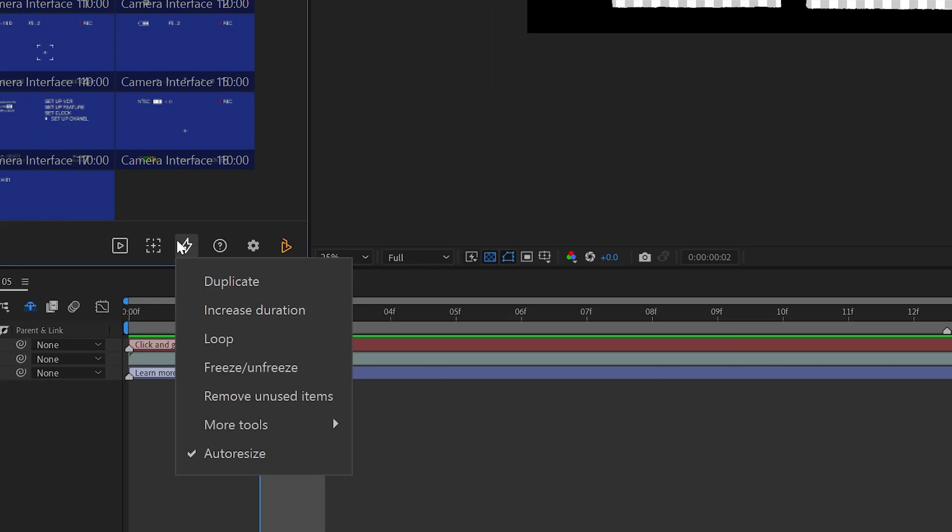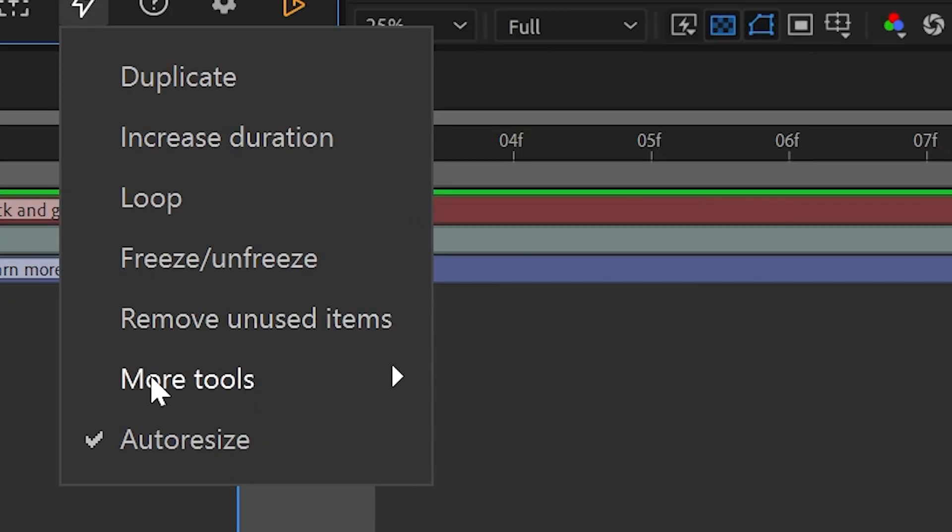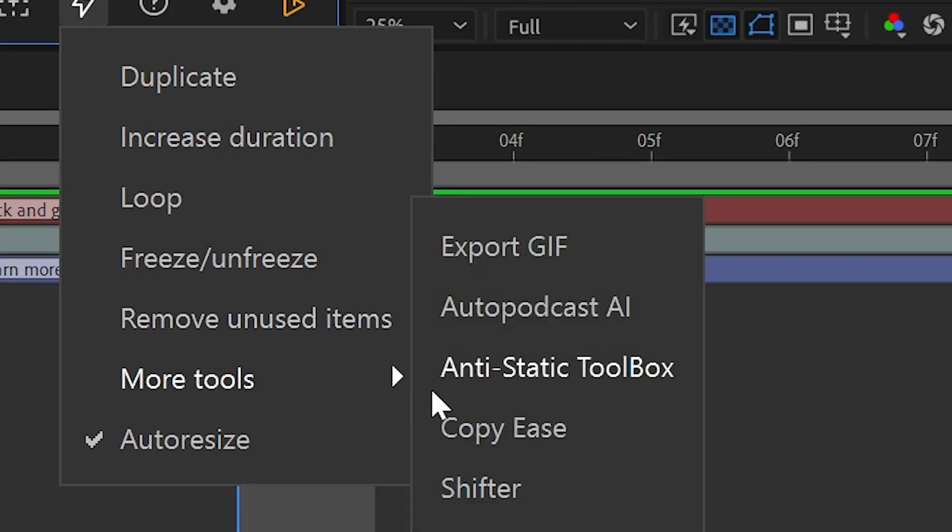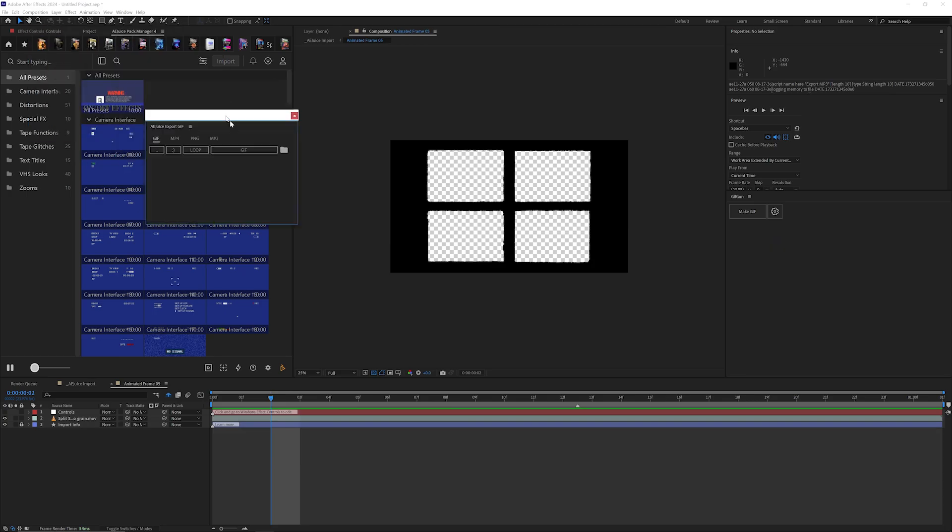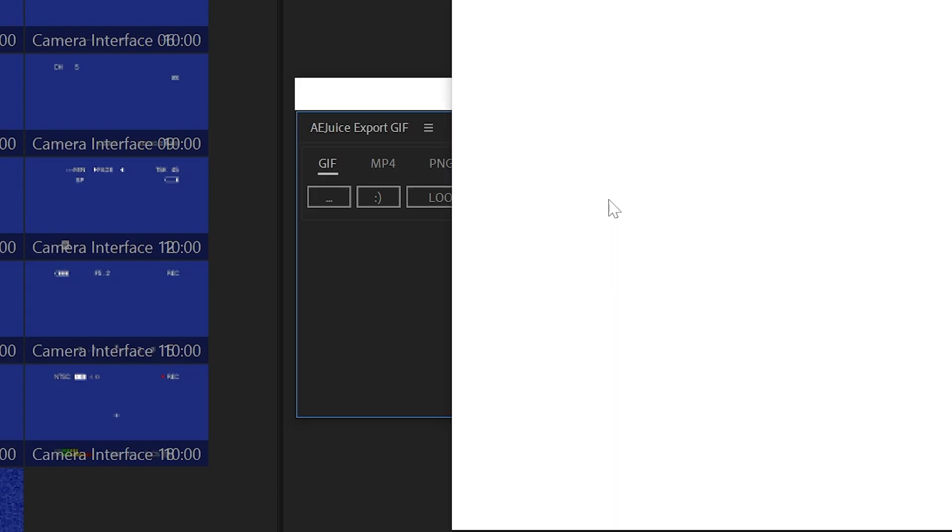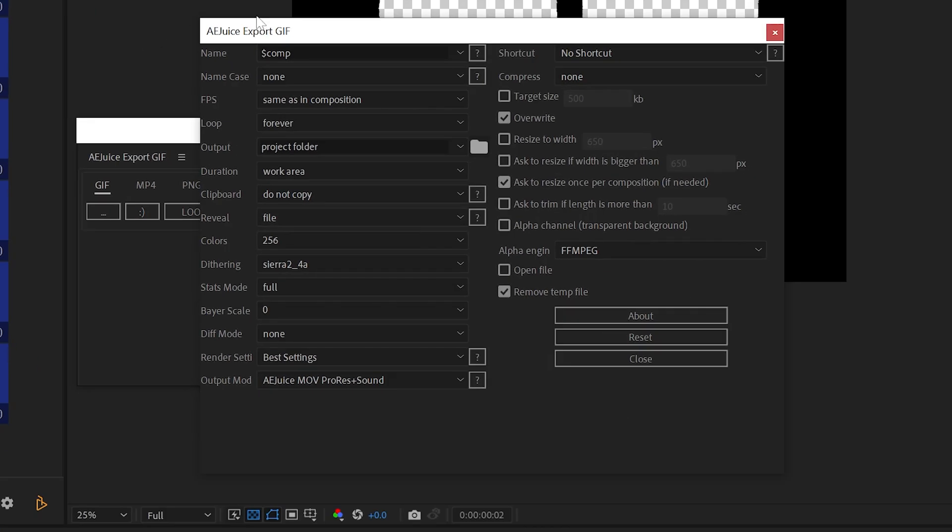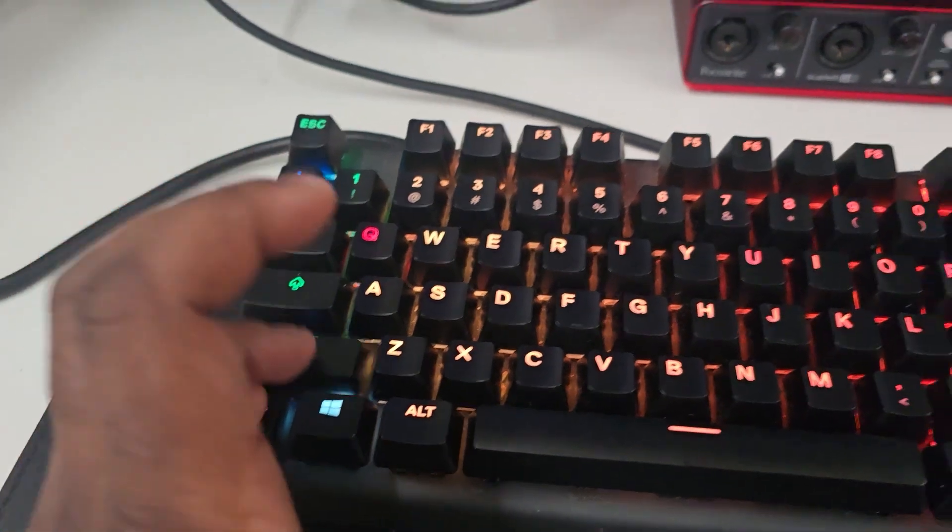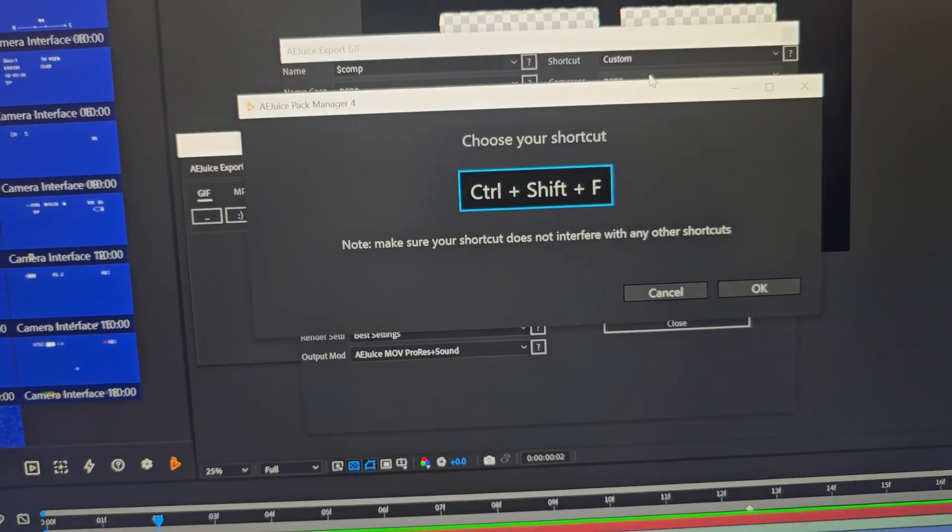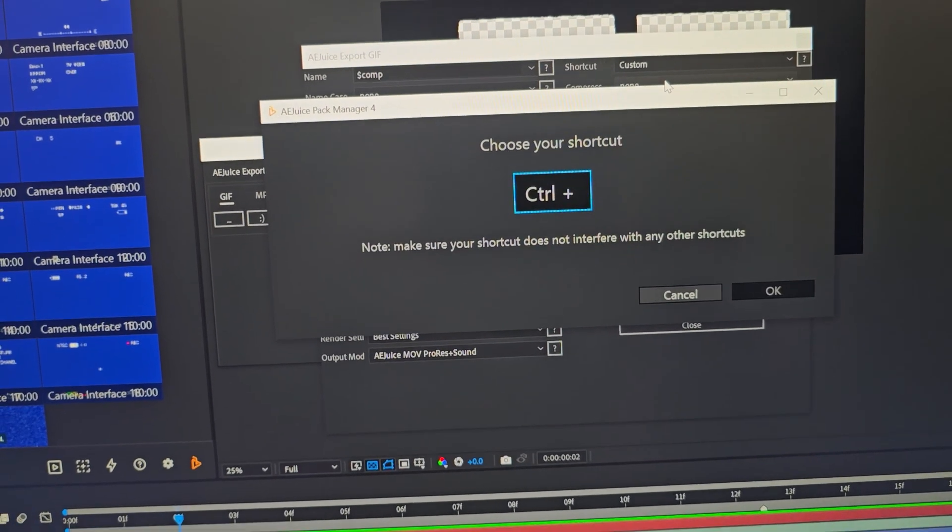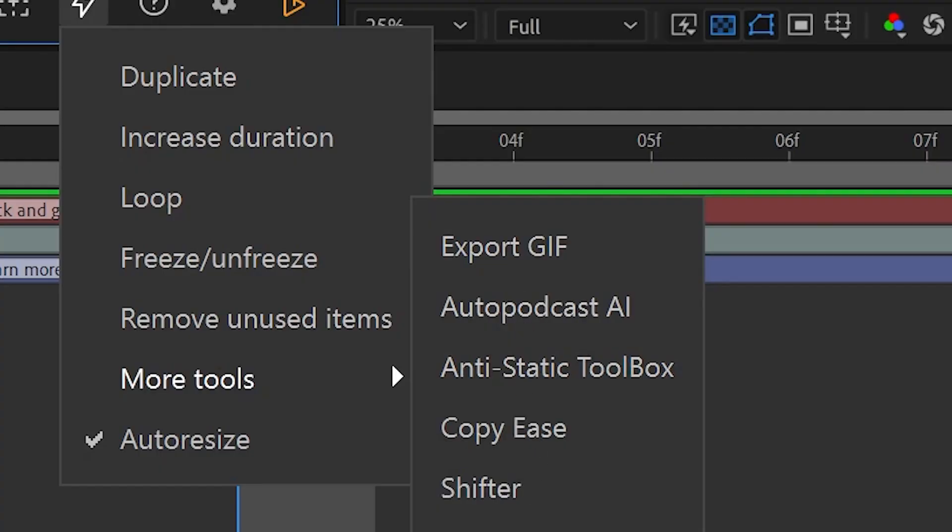Another cool thing about the Pack Manager is you also get access to free plugins like the GIF Exporter. I highly recommend downloading it—you can make your own shortcuts for activating it, it's comprehensive, and it's free.